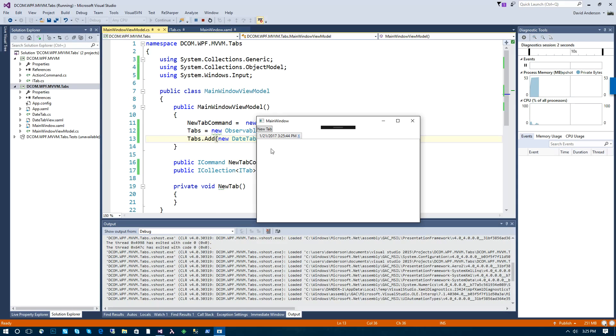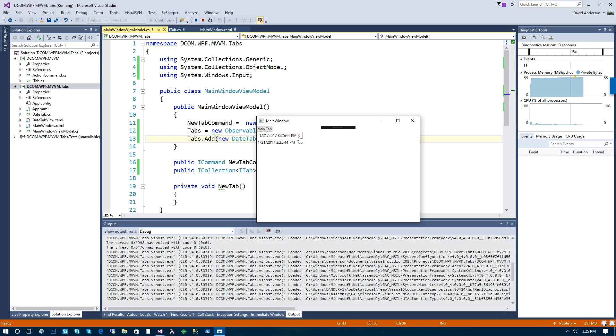So here we have in our tab header, our name. If I were to click on that, we have our content and I can click this button and it would invoke the close command event. Now we've not done anything to listen in on that yet to be able to close the tabs, so we're going to do that next.